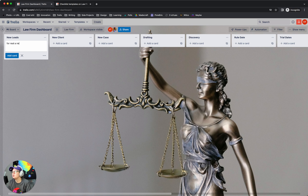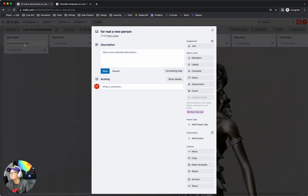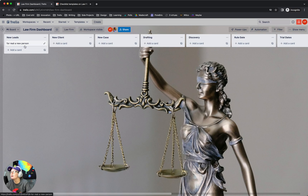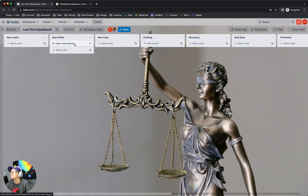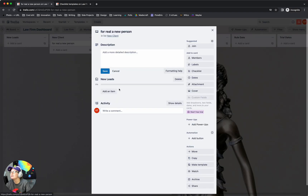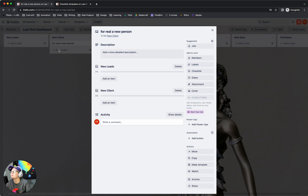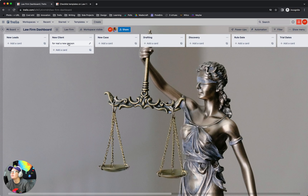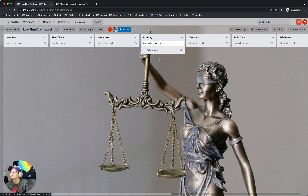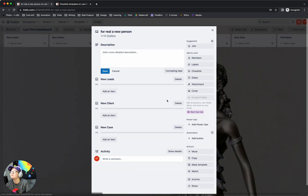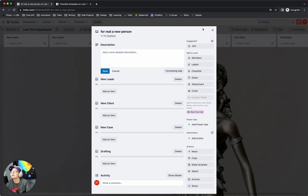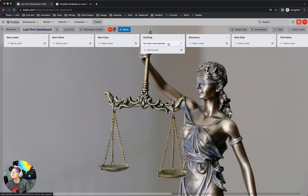For real, a new person — there it is! New Leads. And so now when the card moves into New Client, it's going to also add whatever checklist goes with that. So now you don't have to make 20 different rules. You can literally just say whenever it moves into any list, add the checklist with that list name.